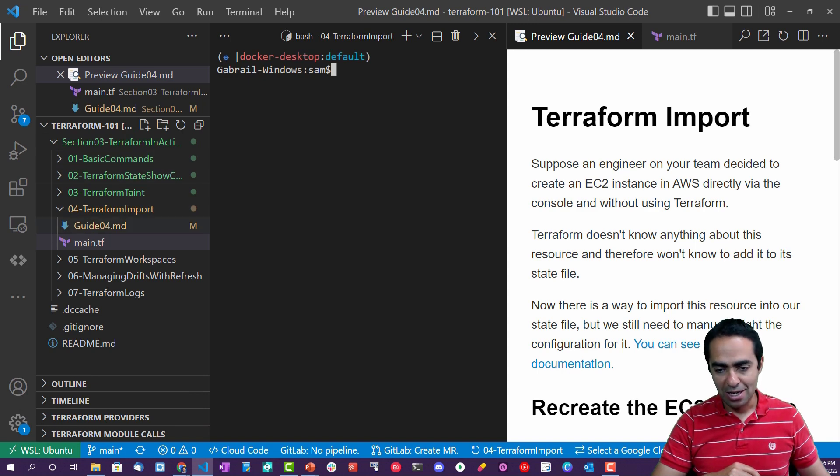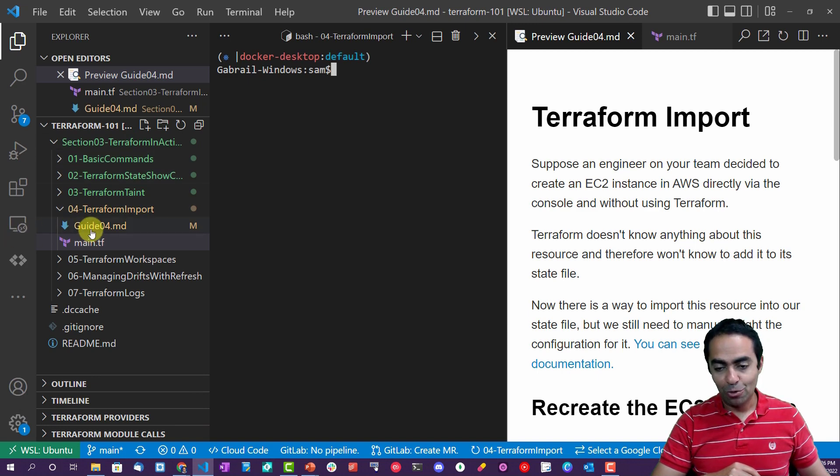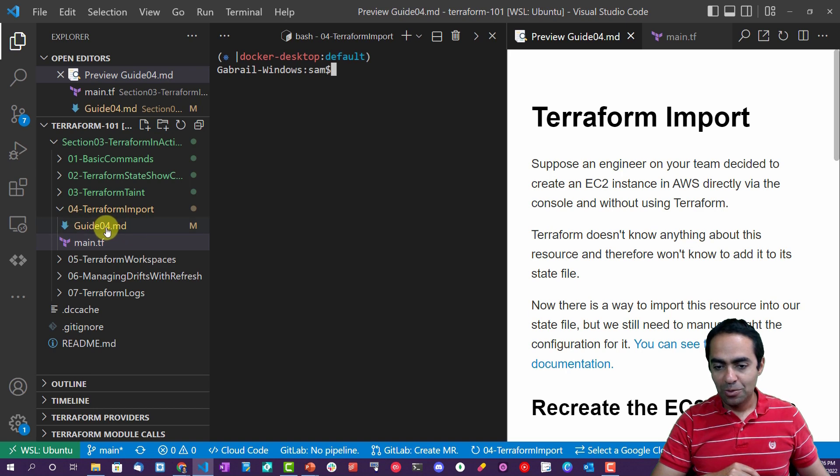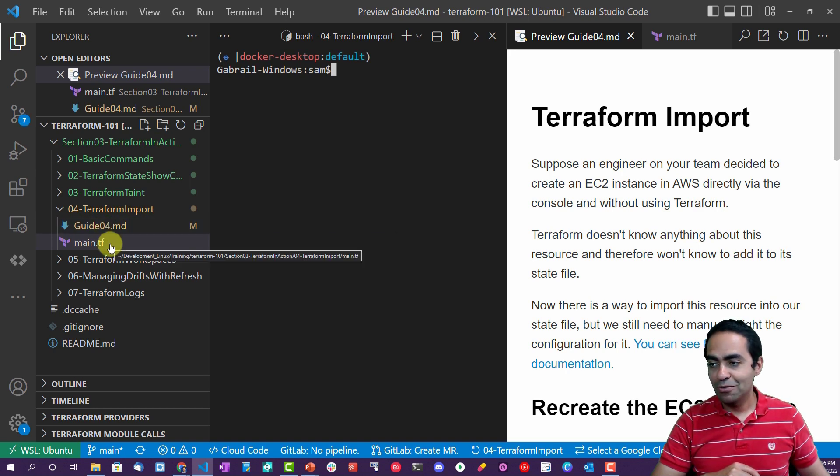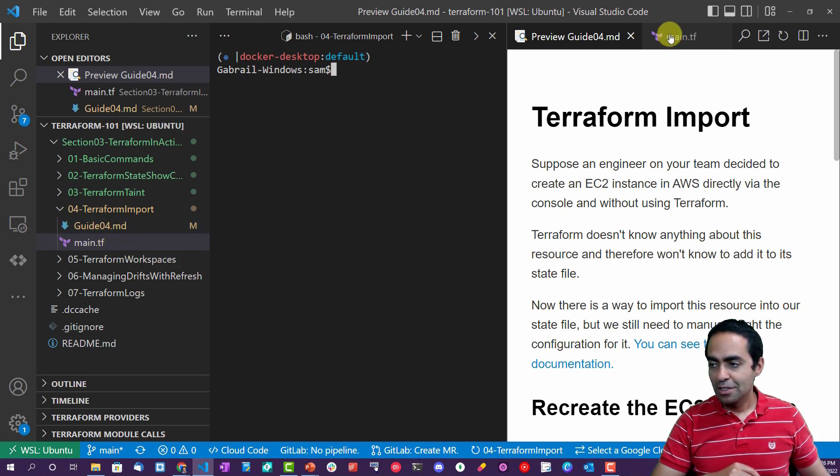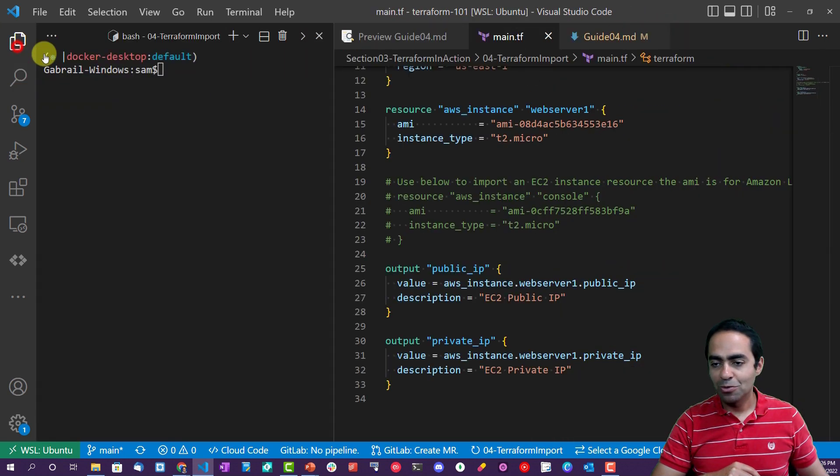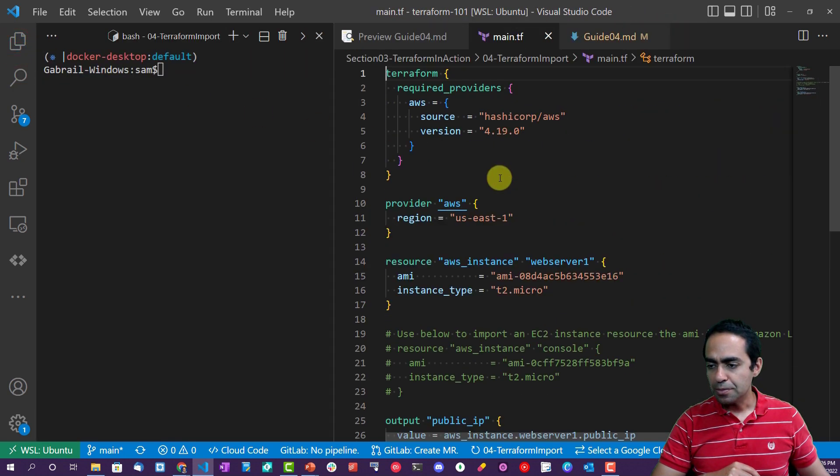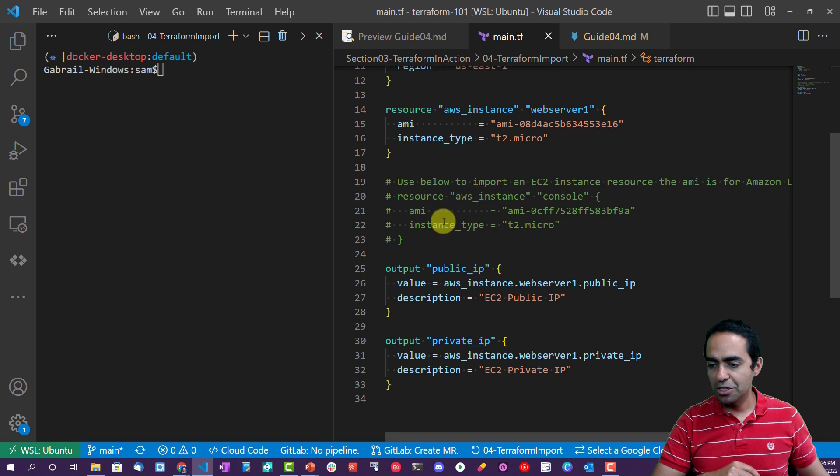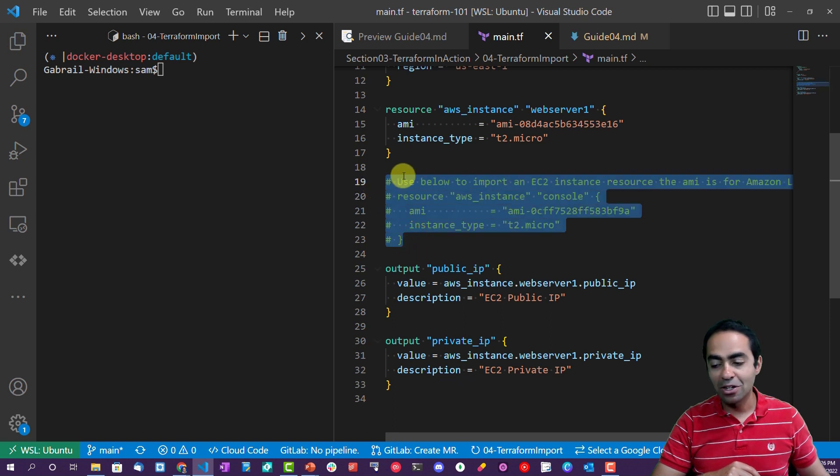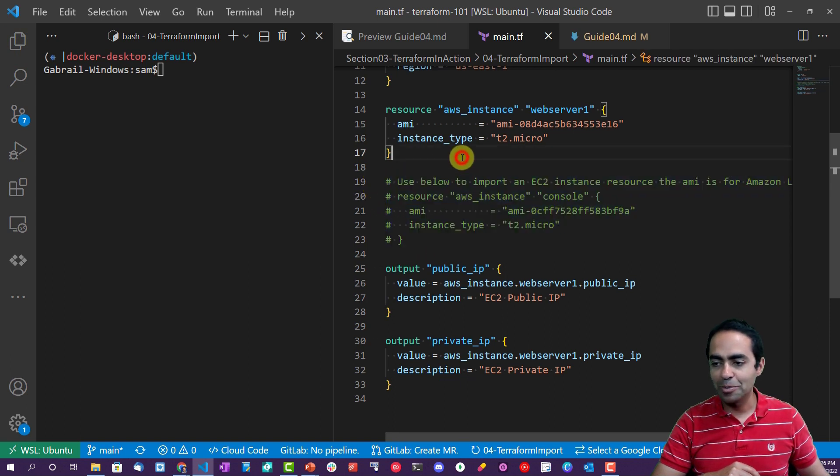Okay, back to Visual Studio Code. Now we're in section 3 and in lab 4. Once again, we have our guide and we have our main.tf file. The main.tf file is very similar to what we saw before, nothing has changed except this block here that we're going to uncomment, and I'll talk about that in just a few minutes.